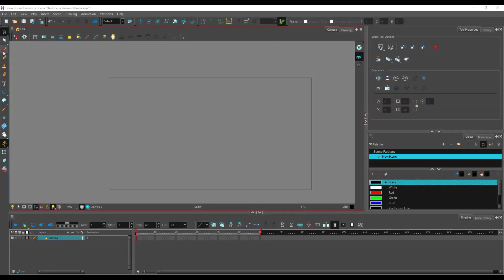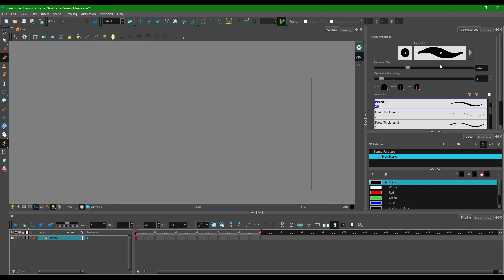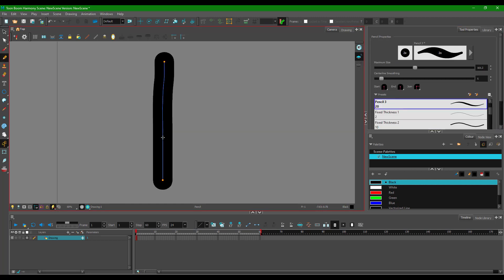Let's see how to use the brush tool inside of Toon Boom. First, let's understand the difference between the pencil and the brush tool. If I take the pencil tool and draw something, you can see that there's a stroke in between. To see the stroke you have to press K on your keyboard.